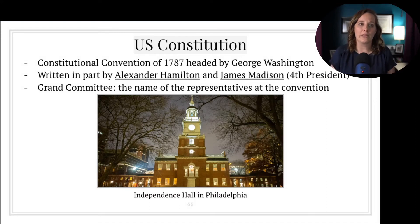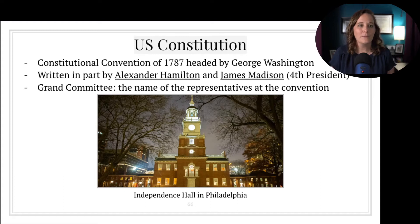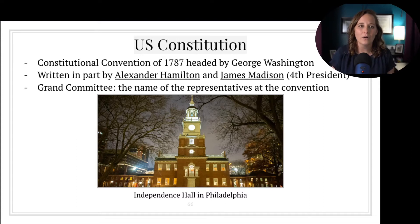After Shays' Rebellion, representatives from 12 of the 13 states came together in Philadelphia and made the decision that the Articles of Confederation needed to be replaced. This meant writing a whole new system of government, one in which there was a significantly stronger central government, but they still wanted to maintain a protection of individual liberties and state power. This led to three months of debate and compromise.